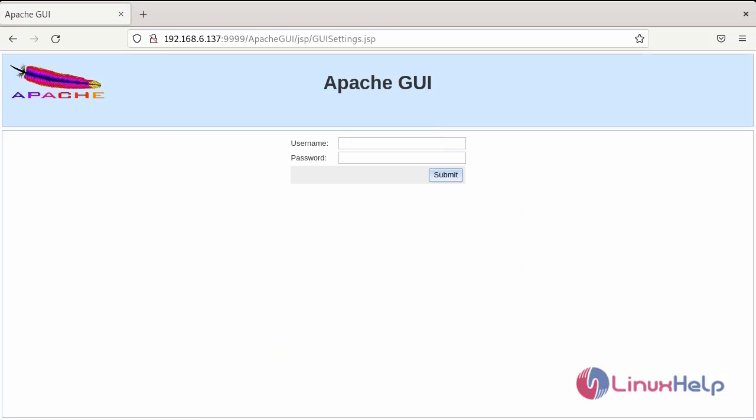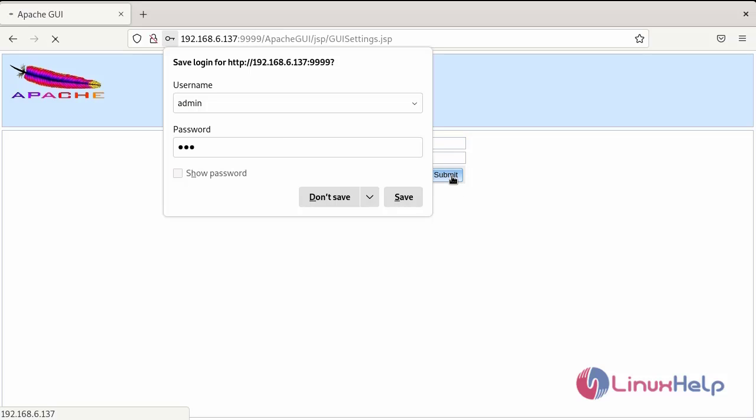After the configuration, you will see the login page of the apache GUI. So, enter the username login credentials, enter the password and submit.